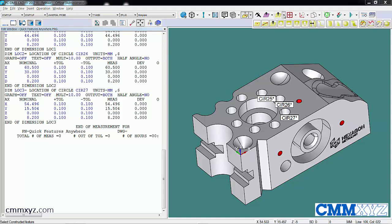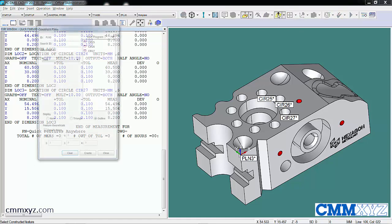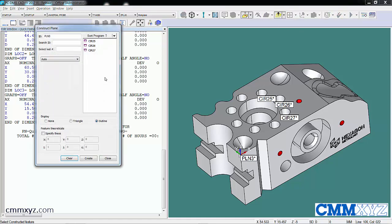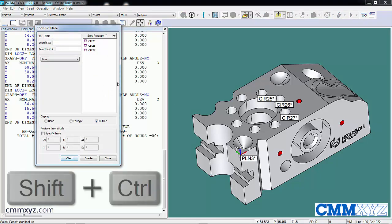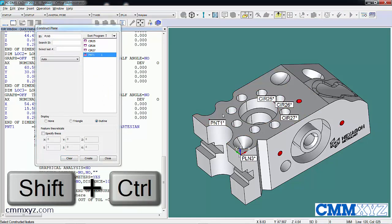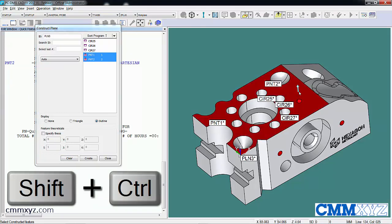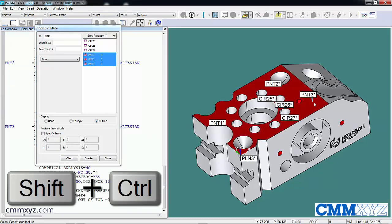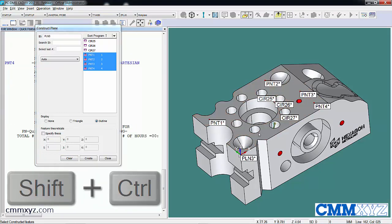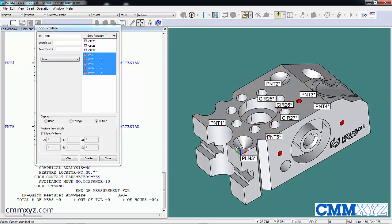For example, if I want to construct a plane from points, I can just hold Ctrl and Shift and you can see my vector points on the top there are being created and they're also being placed in my constructed plane dialog.